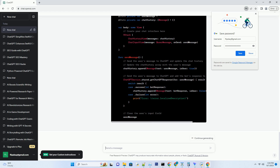In the ever-evolving landscape of app development, SwiftUI has emerged as a game changer. Its intuitive design and powerful capabilities have enabled developers to create stunning, user-friendly applications across iOS, macOS, watchOS, and tvOS platforms. In this tutorial, we'll delve into the world of SwiftUI and explore how to build a dynamic app integrated with ChatGPT in 2023.